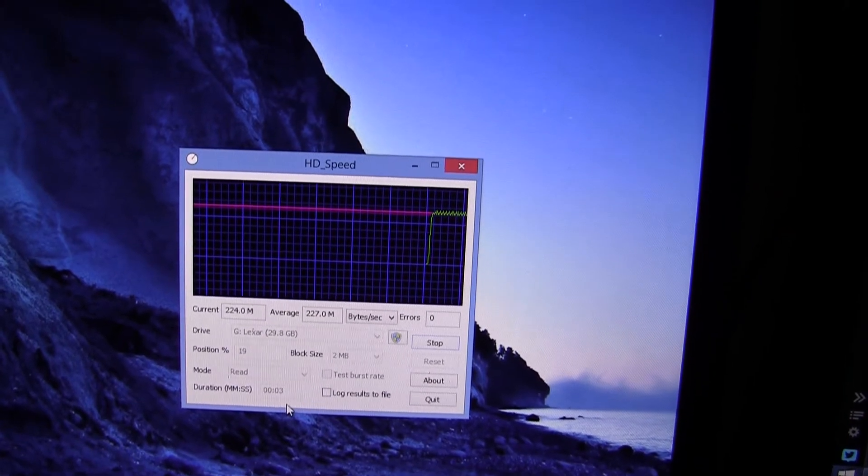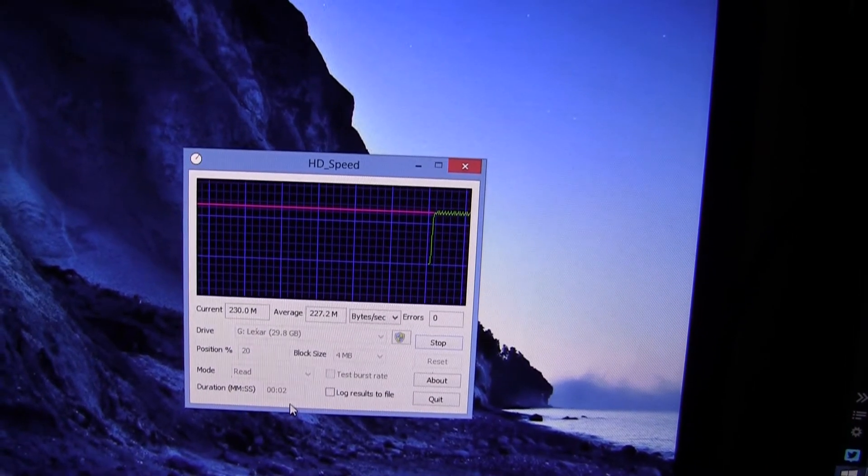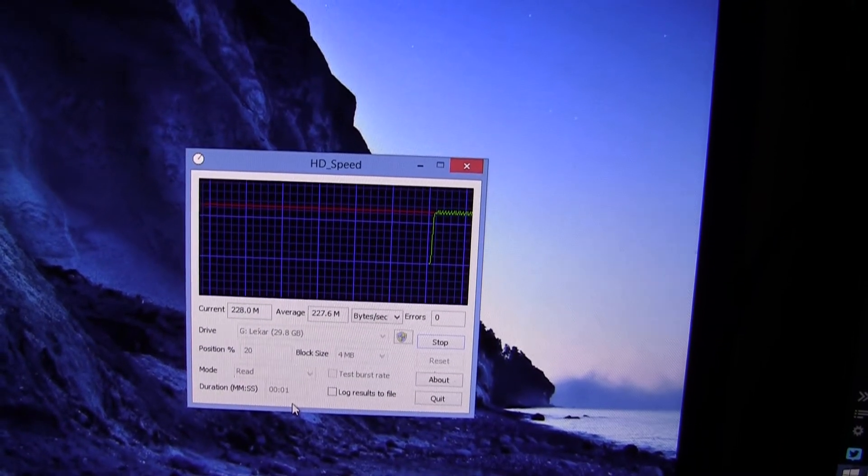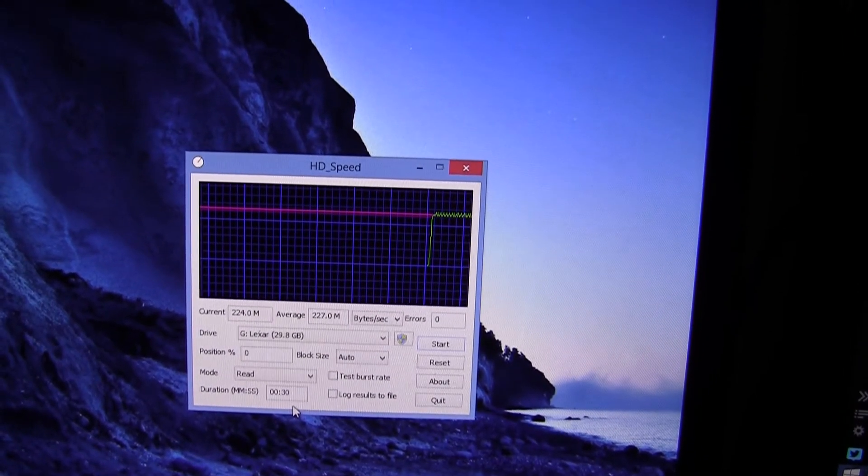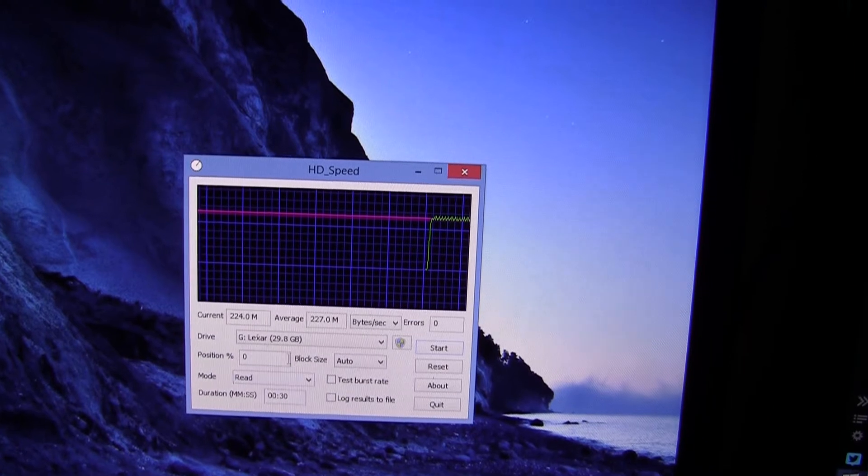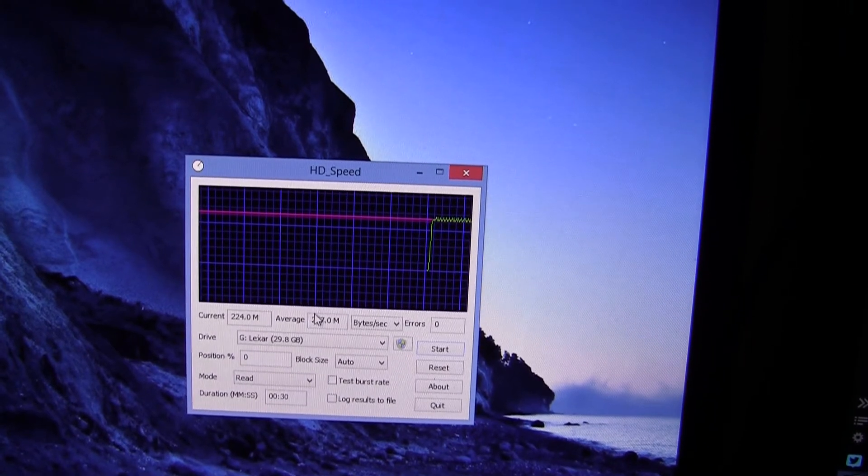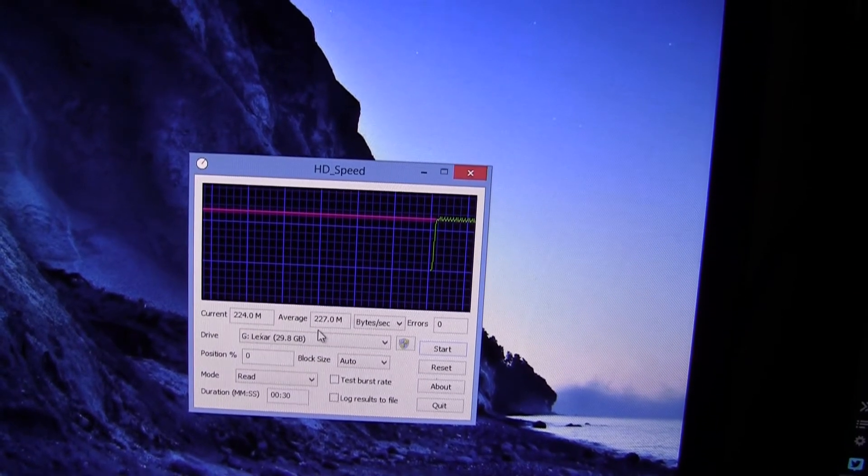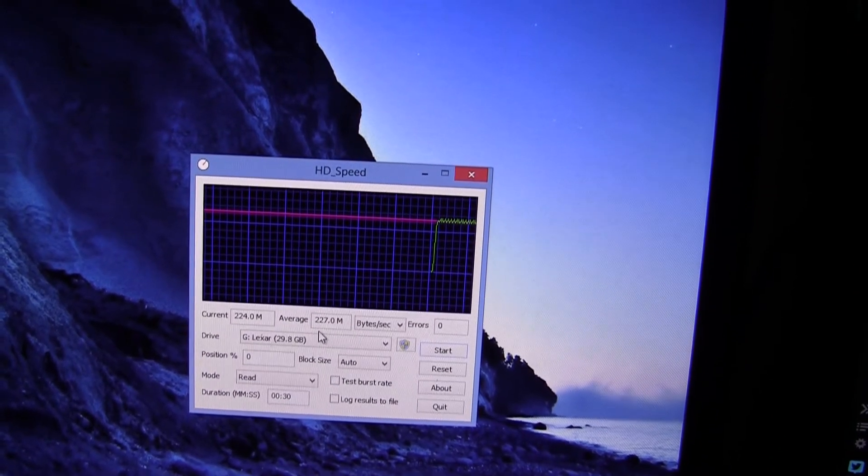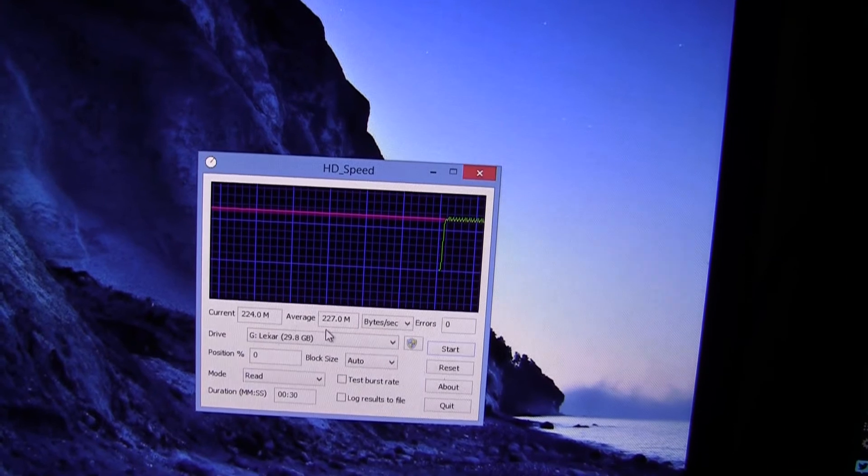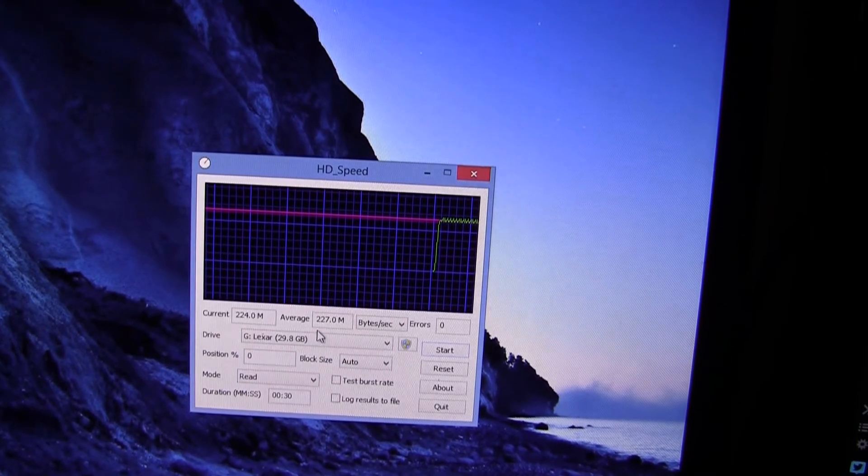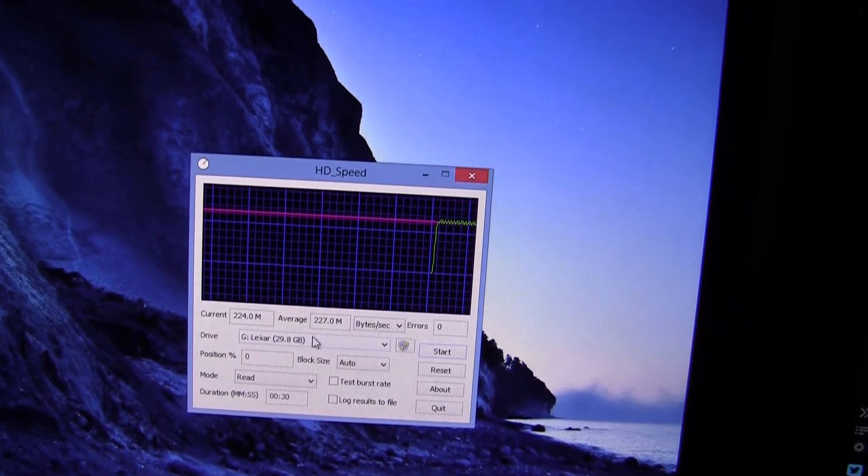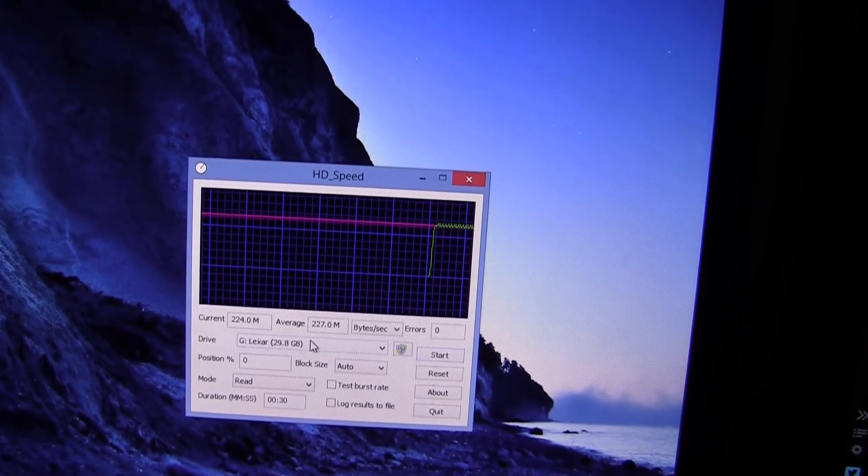Let's just let this test finish. Okay so the average was 227MB per second, much higher than the advertised 100MB per second.